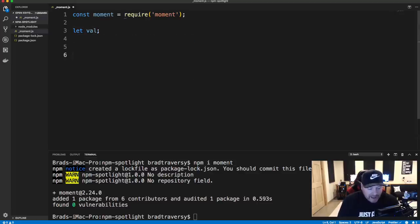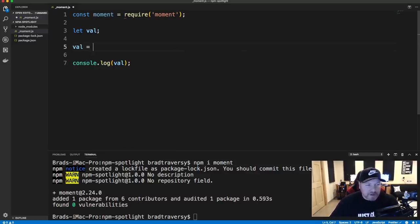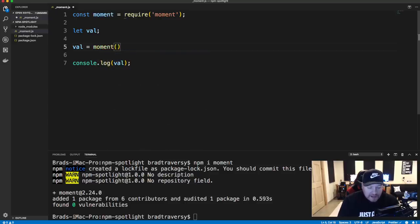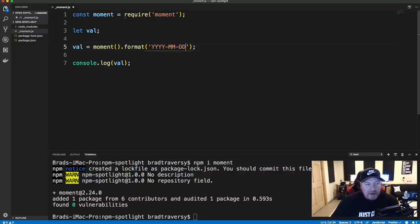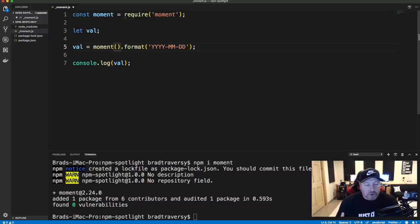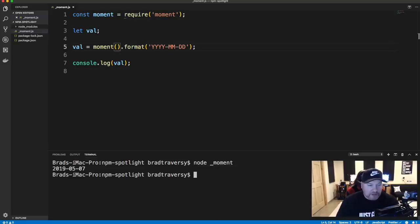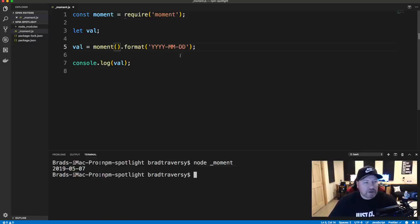So let's bring in require('moment'). I'm not going to go over everything with these packages — I want to keep these episodes under a half hour, so we'll look at some of the common functionality. I'm going to create a variable called val, and instead of a bunch of console logs, I'll just console log val at the end. The way it works is we call moment() with dot format() and put in how we want to format our date — for example, year dash month dash day. If I leave the parentheses empty, it works on the current date and time.